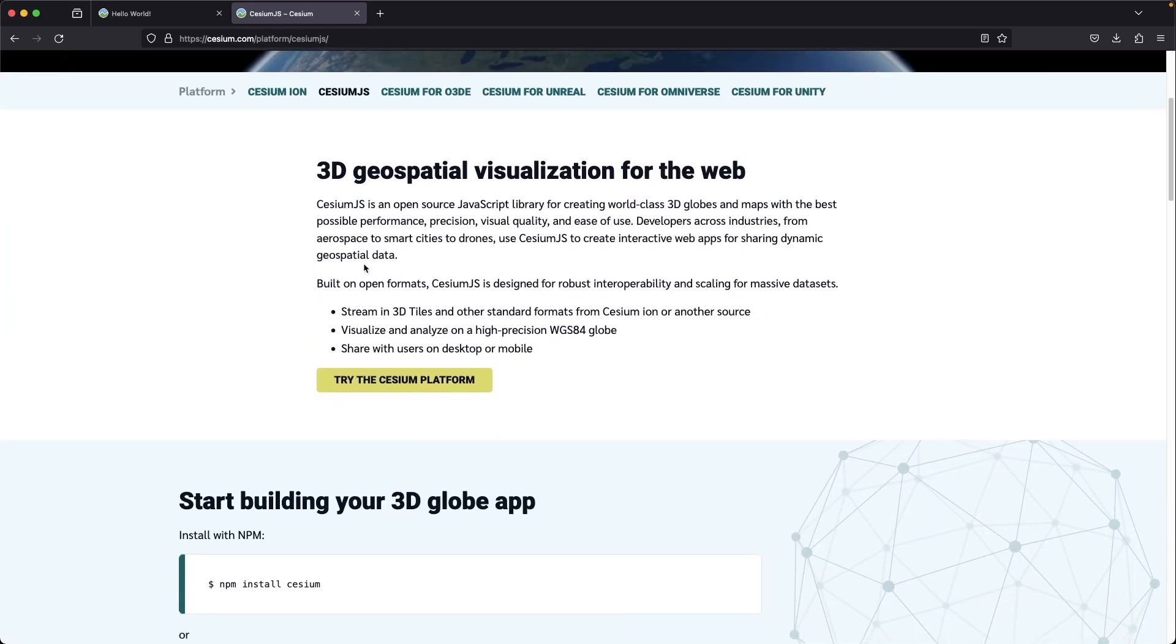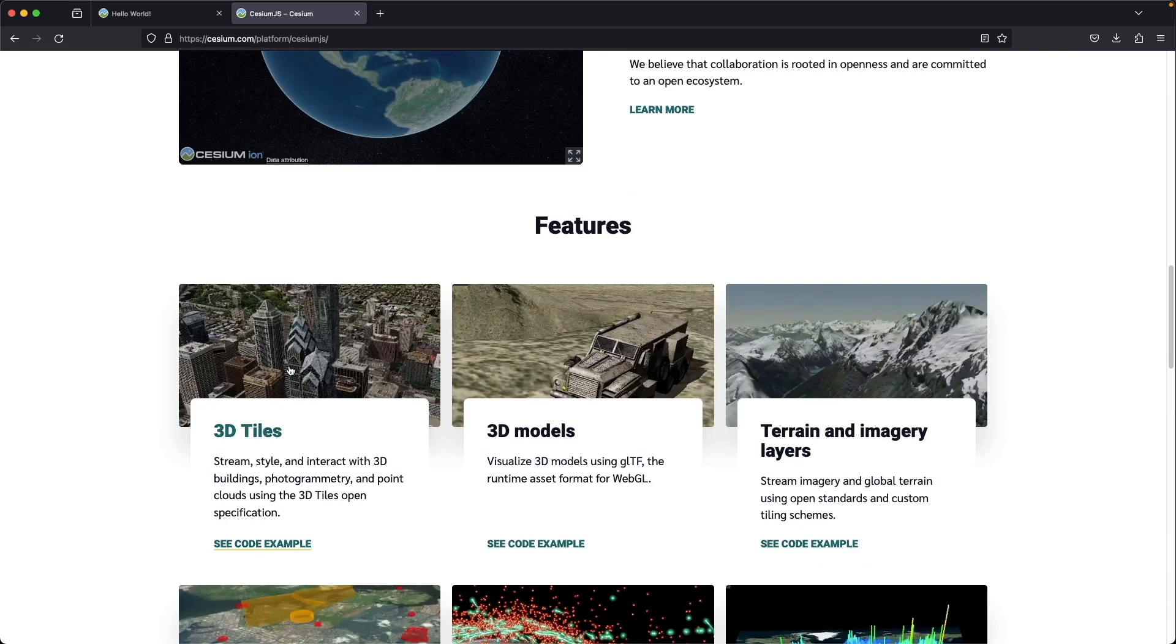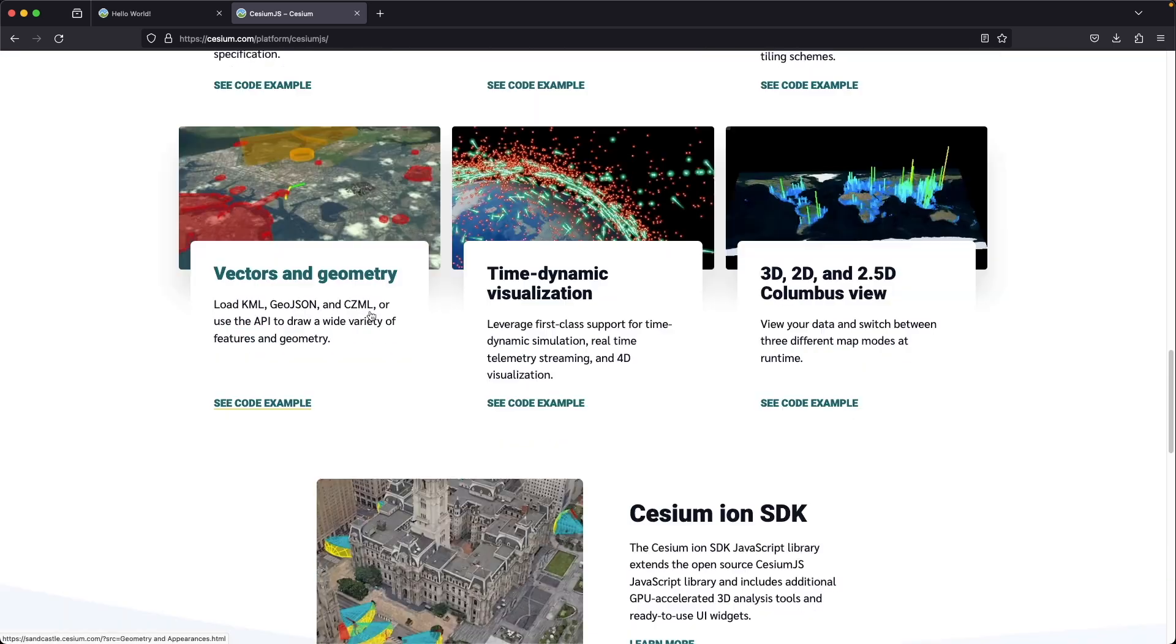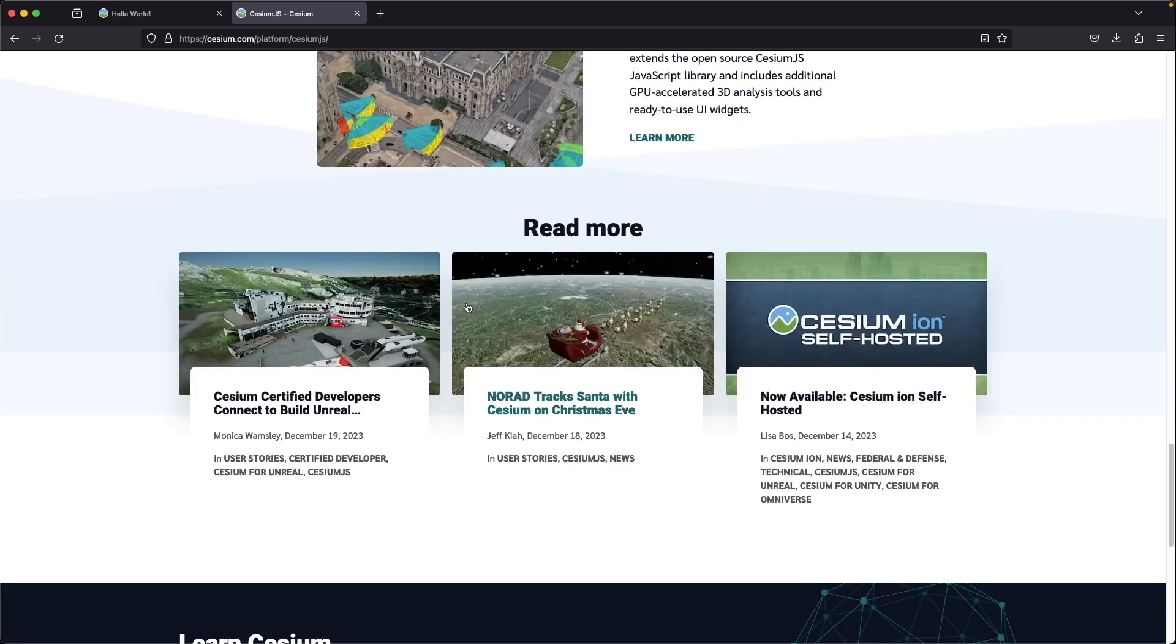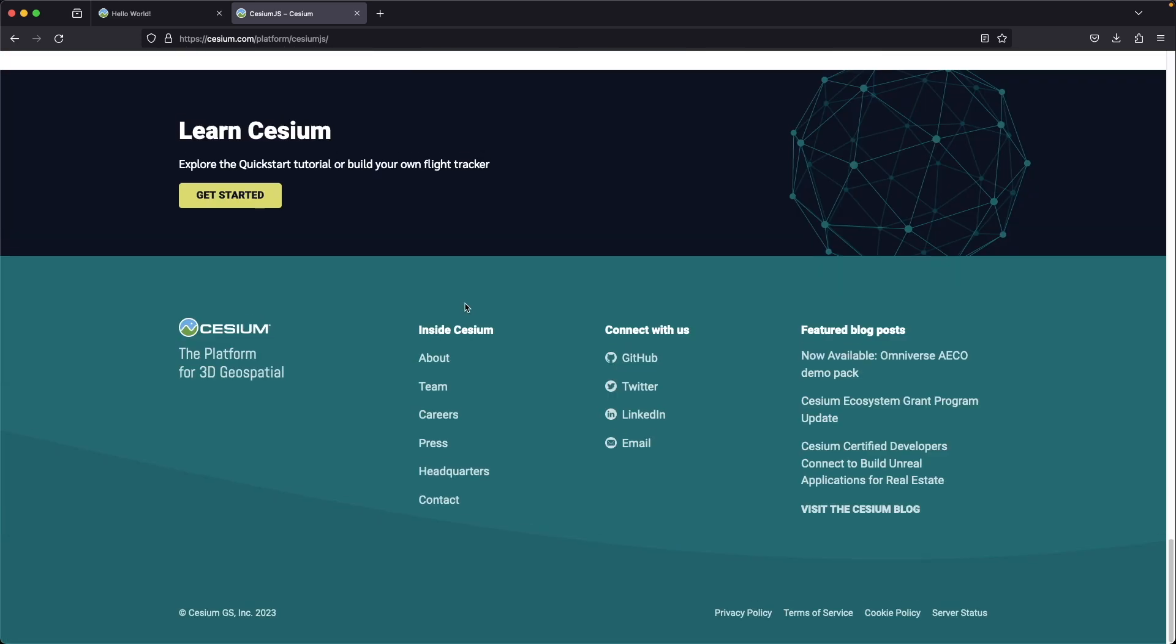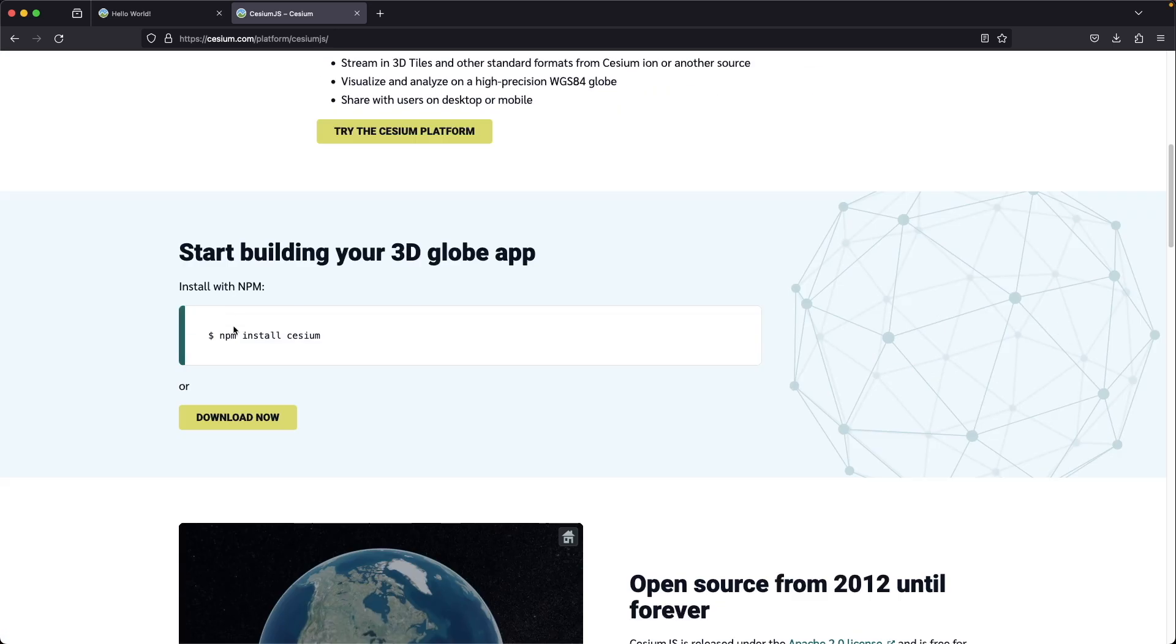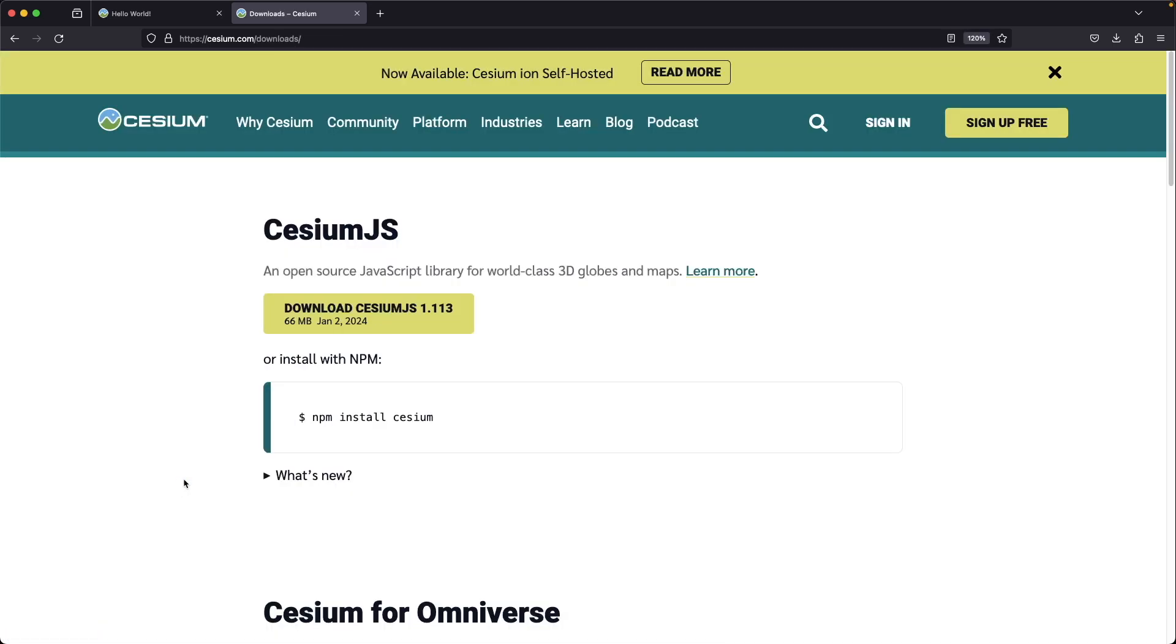Cesium.js is a highly capable open-source library. As you can see, it has lots of features. I will use it as front-end for my following GIS tutorials. Click download now and download from here.